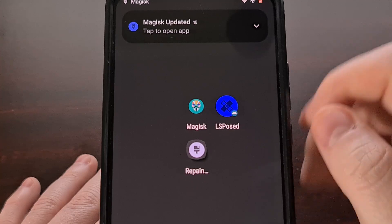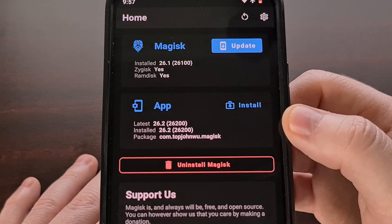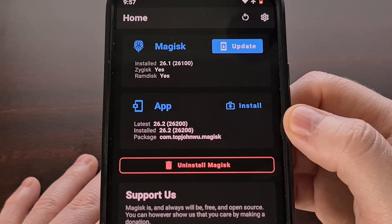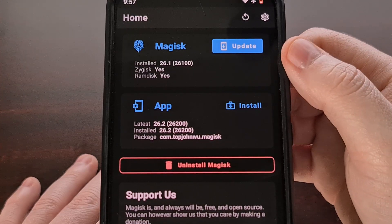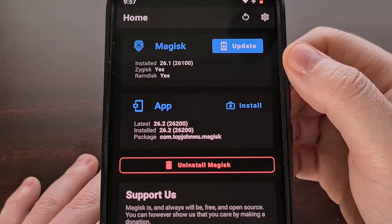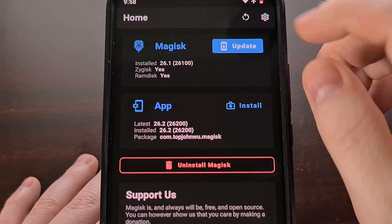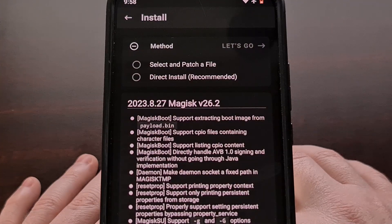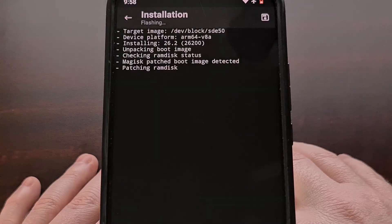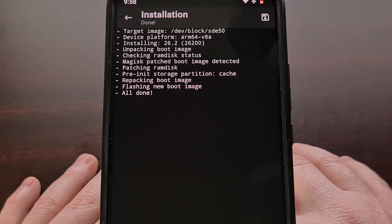Tap on update, then tap on install. You're going to see Magisk close and then see a prompt to open it back up. The application has now been updated to version 26.2. With that, you'll see an update button within the top card for the Magisk binaries. Tap the update button and select the direct install method, then tap let's go and let the Magisk application update your binaries.